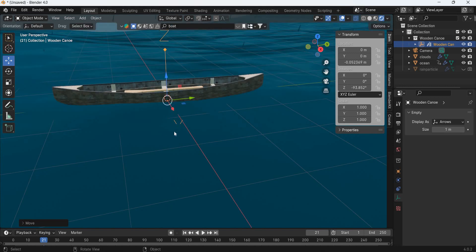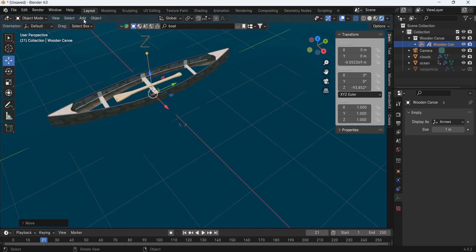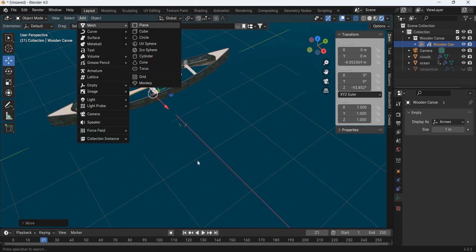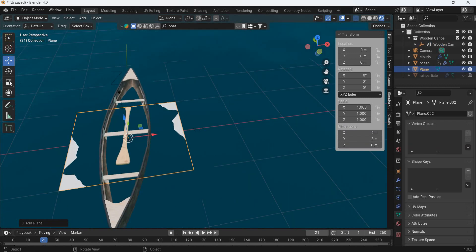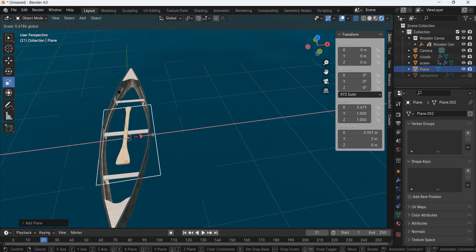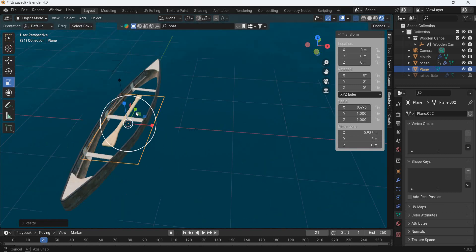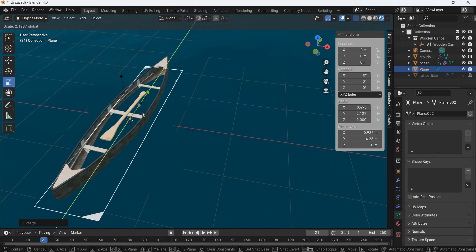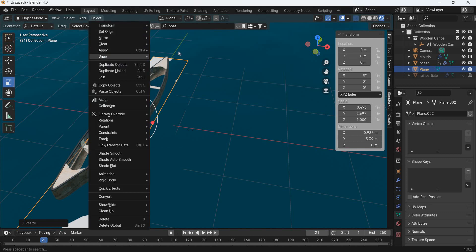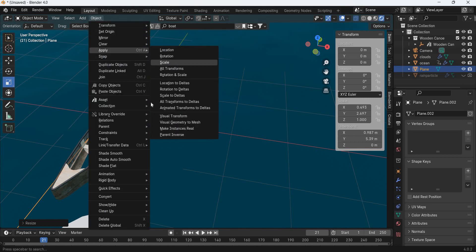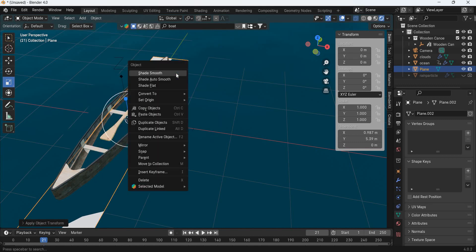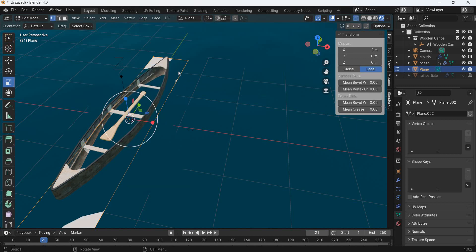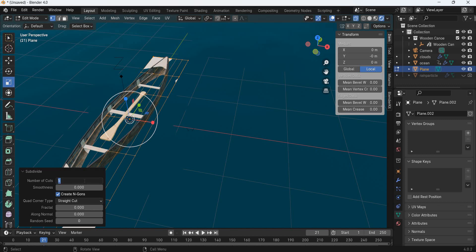It's inside the water. Now we want the boat to follow the ocean, so we are going to go to add mesh plane and we are going to scale the plane so it matches the boat approximately. Object apply scale, right click, tab, right click subdivide, and we will increase the subdivisions to say 58, big number.